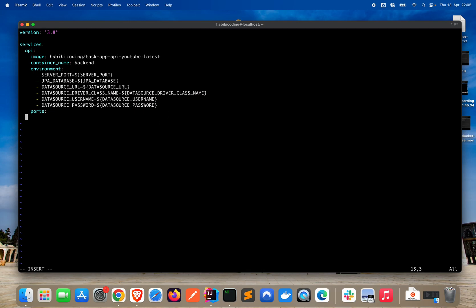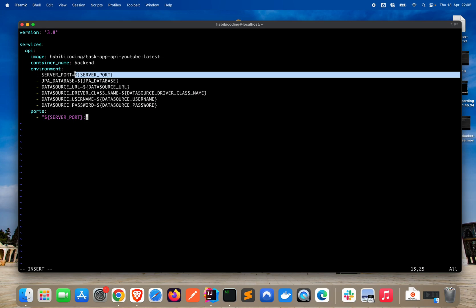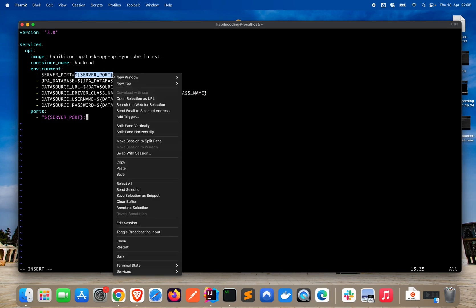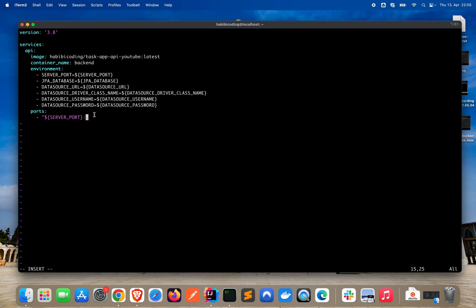Next, we come to ports. We define the port for the application like this: dollar sign, curly braces — make sure you have double quotes — take the SERVER_PORT variable, paste it, then add a colon. You can paste it again on the right side as well, so this provides the port on which the application should be running. Then we say restart always, because we want the application to always restart when it gets terminated.